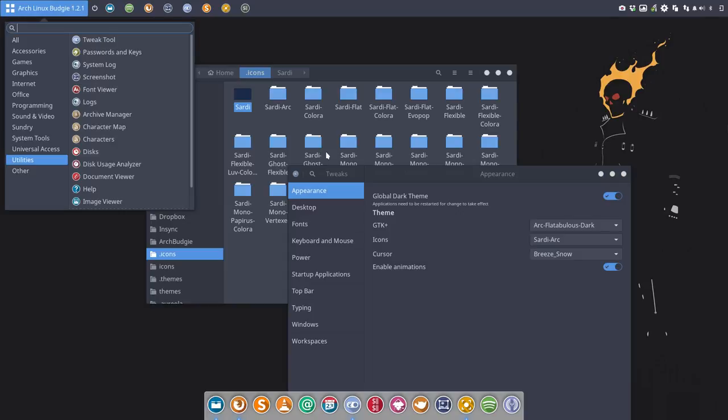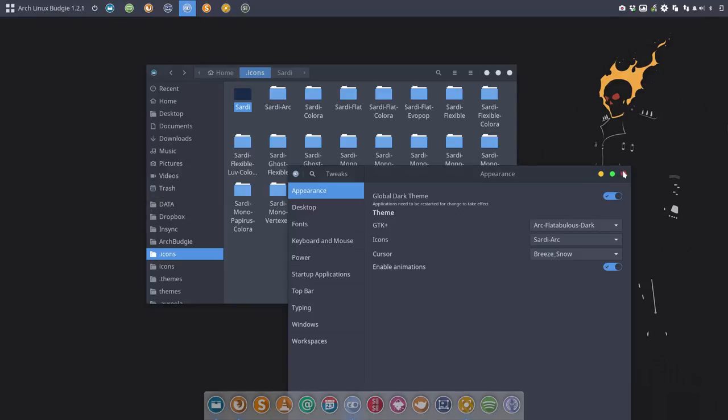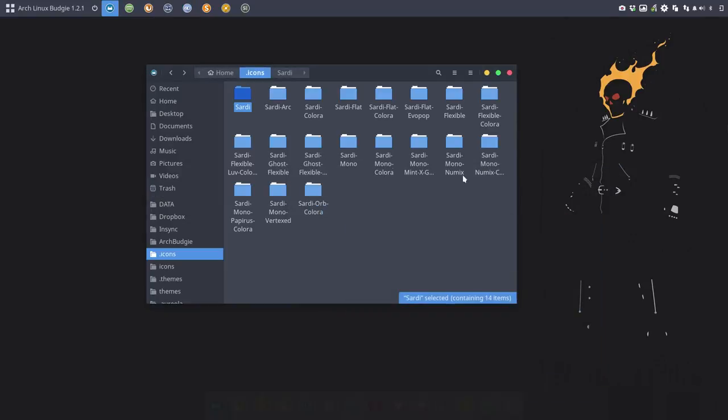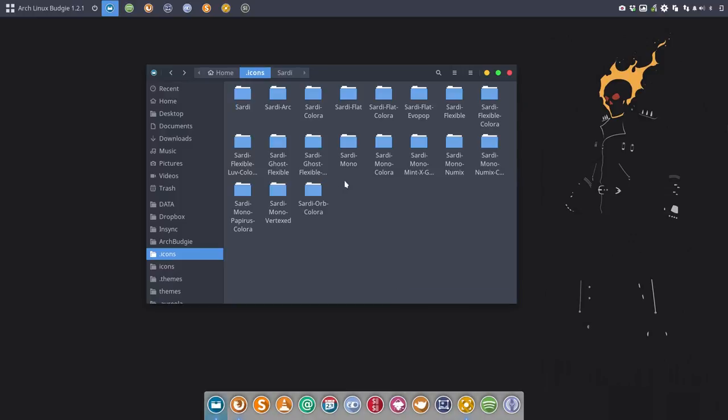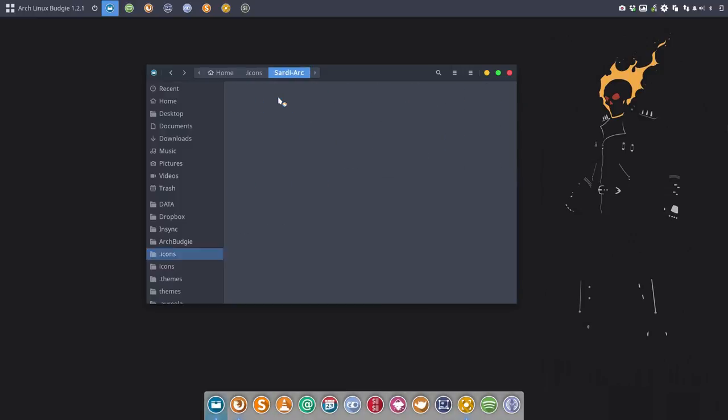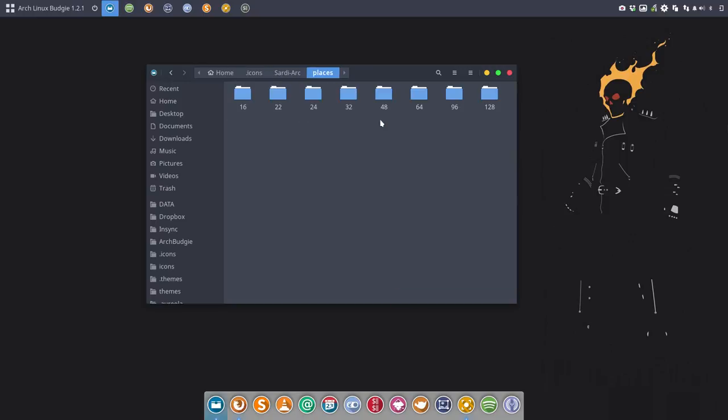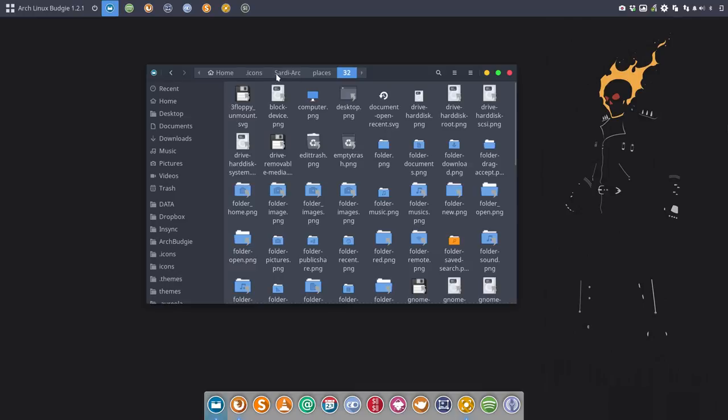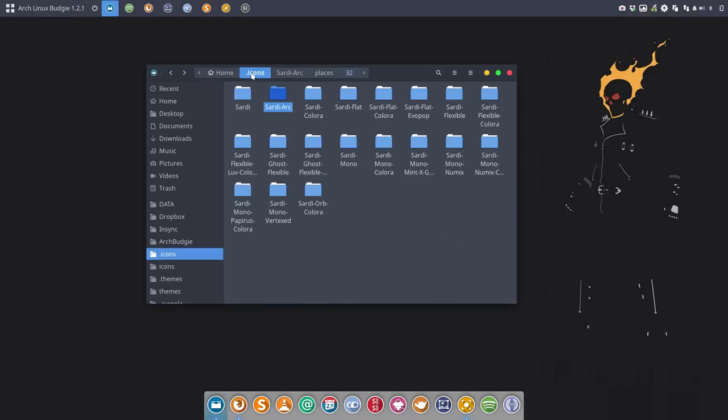The thing is, I would like to combine these gray icons from Sardi Mono with the blue folders from Arc. Is that possible? Yes, and that's why the Sardi icons are so modular. So inside the Arc, the only thing we have in here is just our places folders.